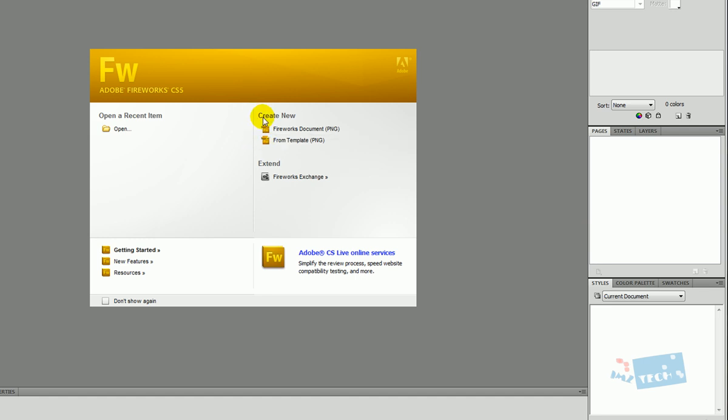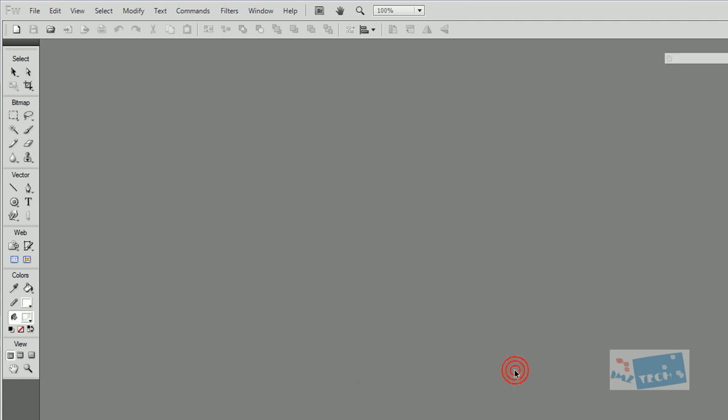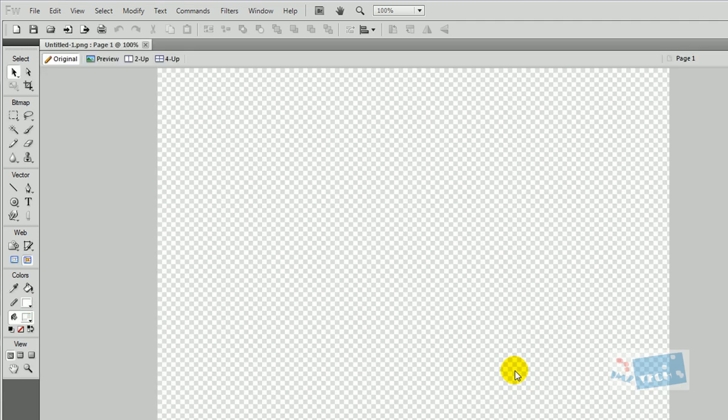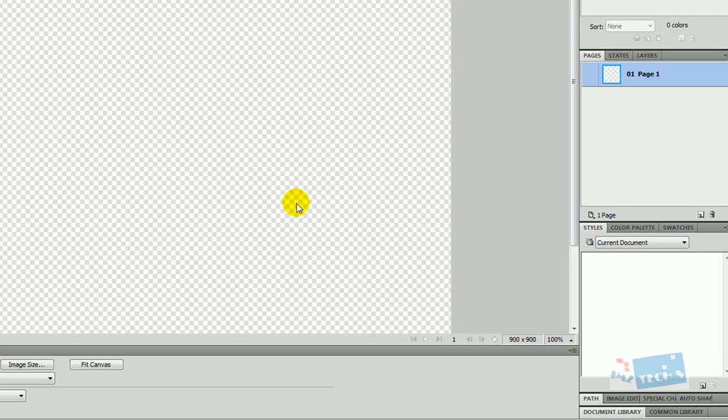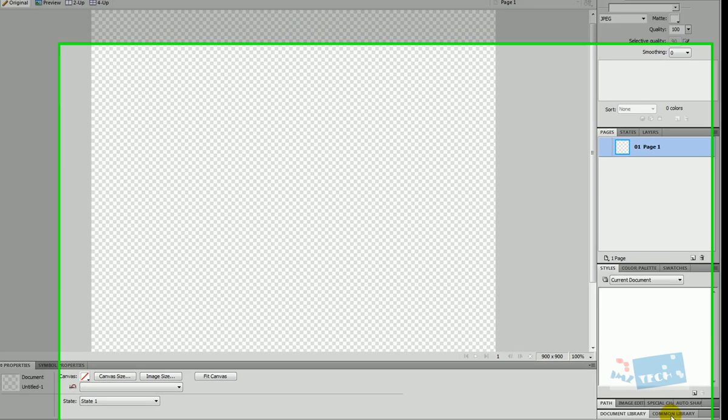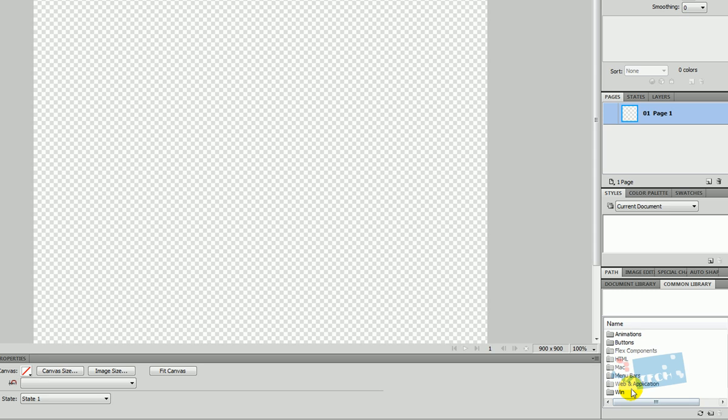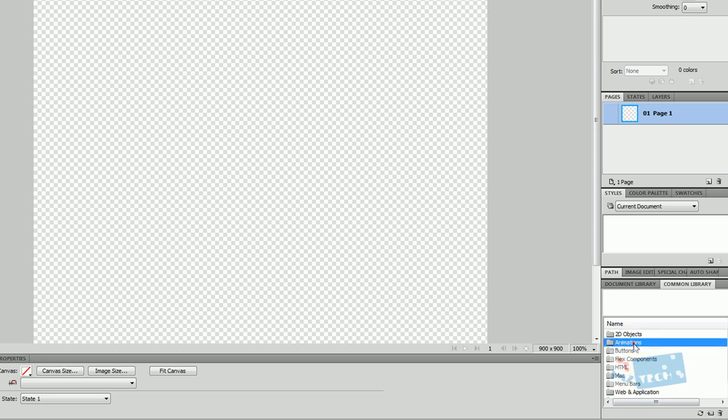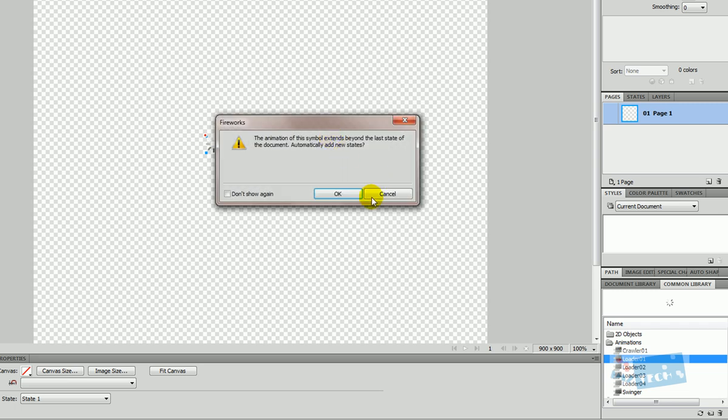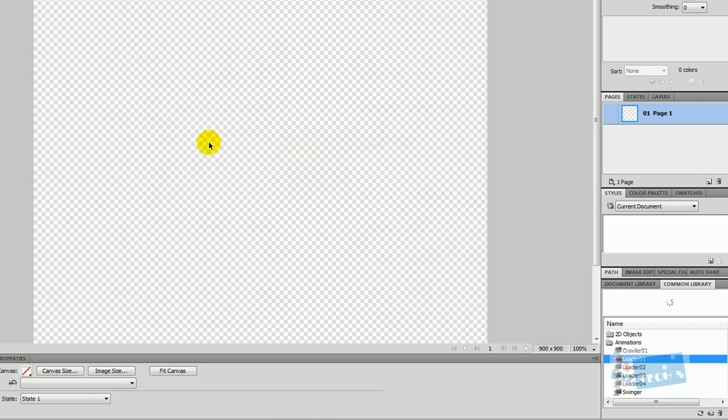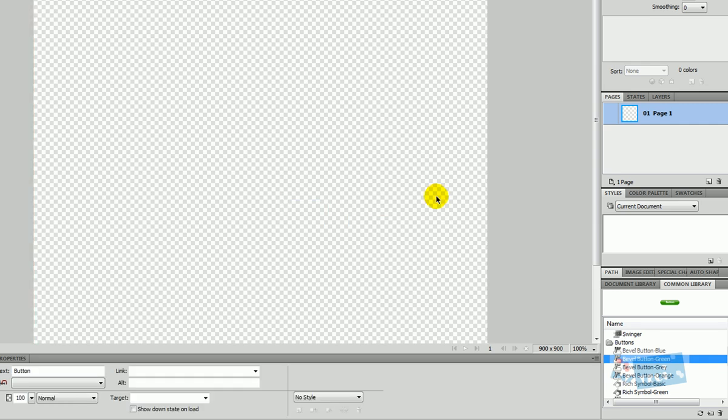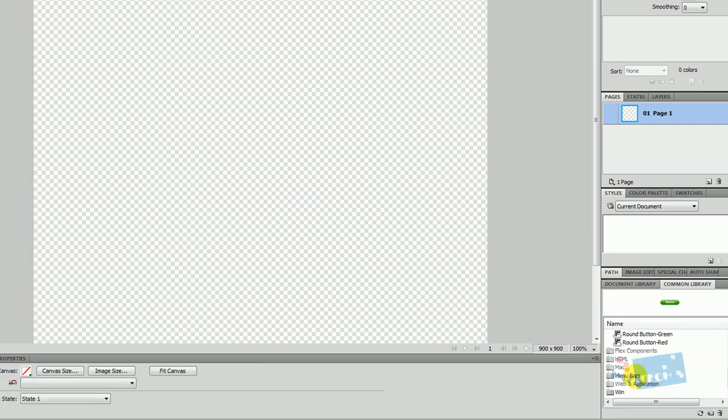So the first thing I need to do is press create new Fireworks document. As always, I'm just going to do 900 by 900, so I've got a nice wide space. I'm going to press OK. Now, to get to the actual Fireworks templates, what you need to do is go to the common library, and if you're on the expanded mode, which is right here at the top right, it should be at the bottom, which is common library. You've got a basic selection of all different things. Just to show you guys what's in the common library, you've got different things like animation. You've got a few buttons in there ready made, but the thing we're going to be looking at is going to be the menu bar.